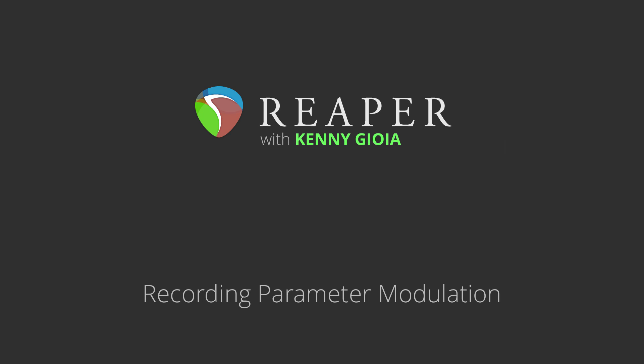Hi, I'm Kenny Gioia. Welcome to another one of my tutorials. In this video, I'm going to show you how to record or print parameter modulation in Reaper.